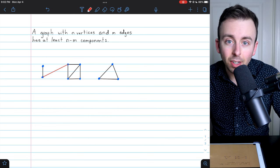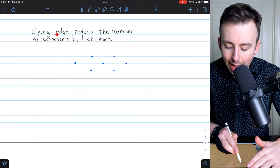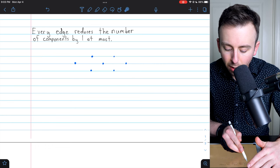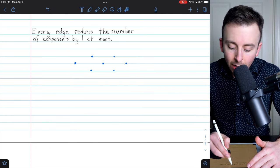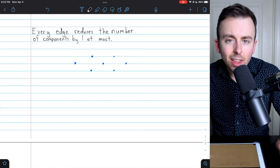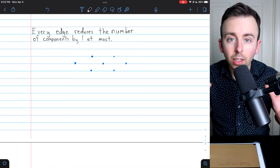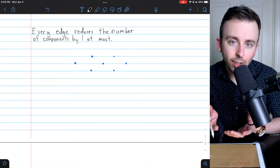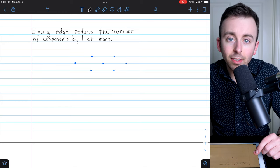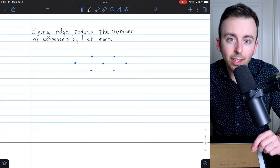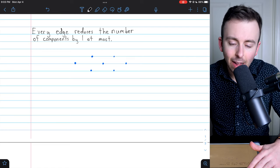So when we add an edge, we at most reduce the number of components by one, but it's possible we don't reduce the number of components at all. This is the key to understanding this result: every edge reduces the number of components by one at most. So think about graphs starting with all of their vertices and no edges, and then think about how the number of components gets affected as we add all of our edges into the graph.